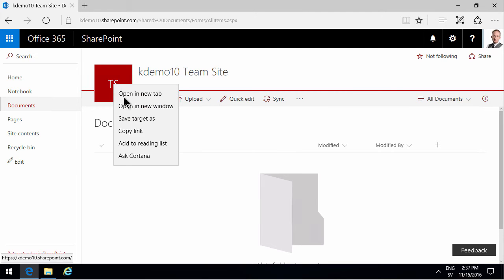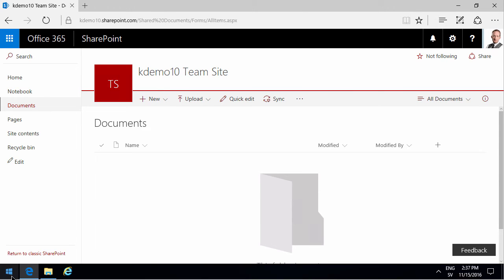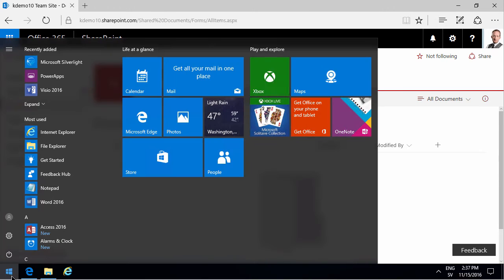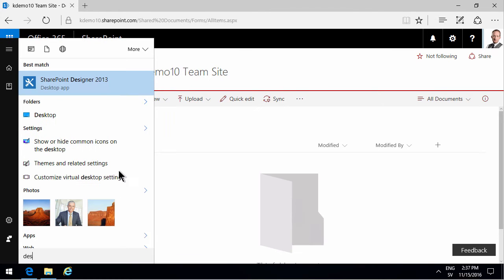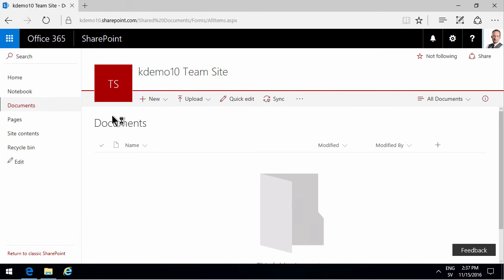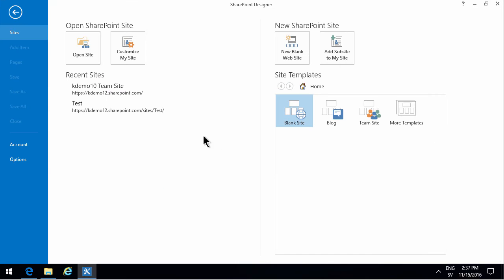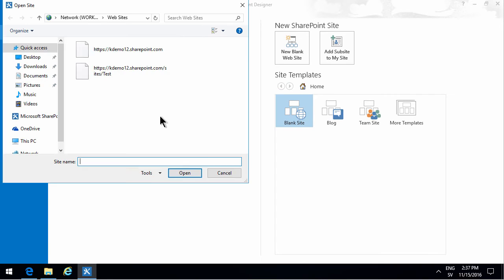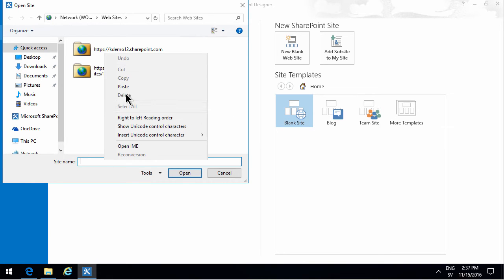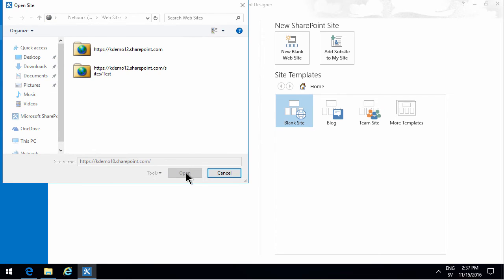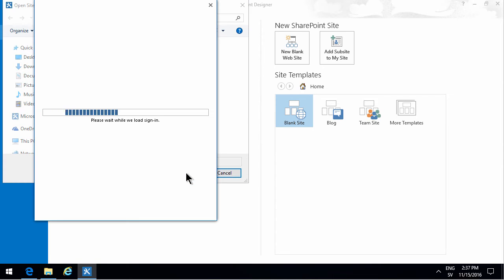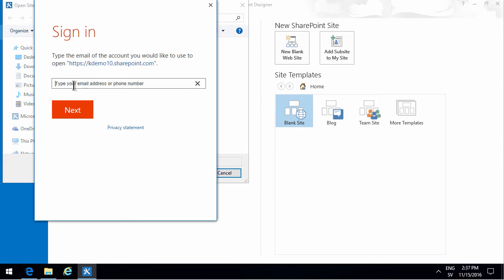First of all I'm going to copy the link to the site and then I'm going to start SharePoint Designer. I'm going to open the site and paste the link that I just copied.